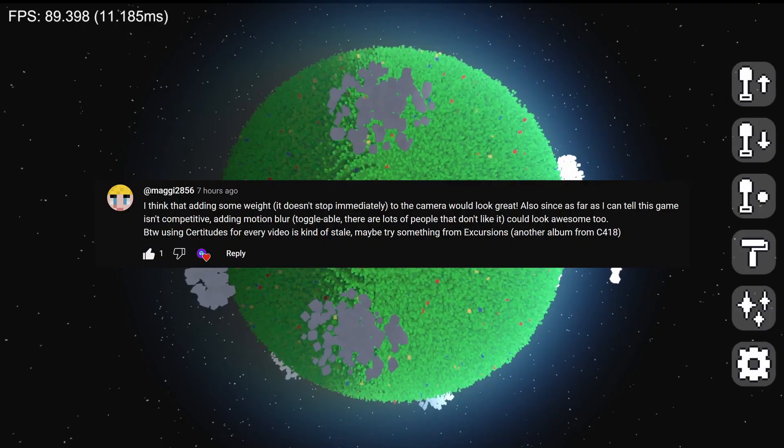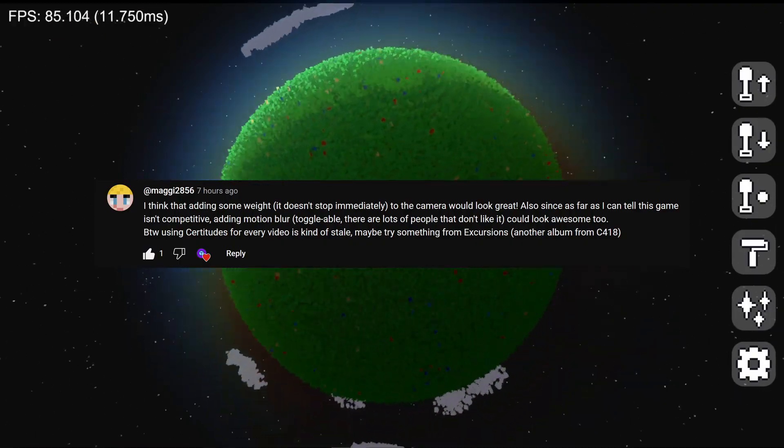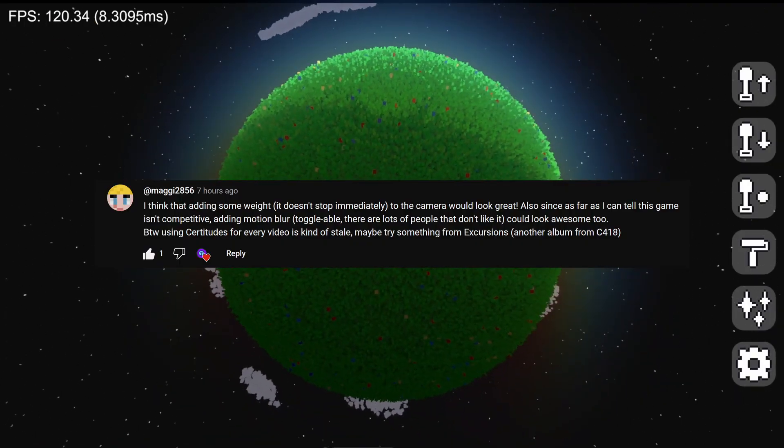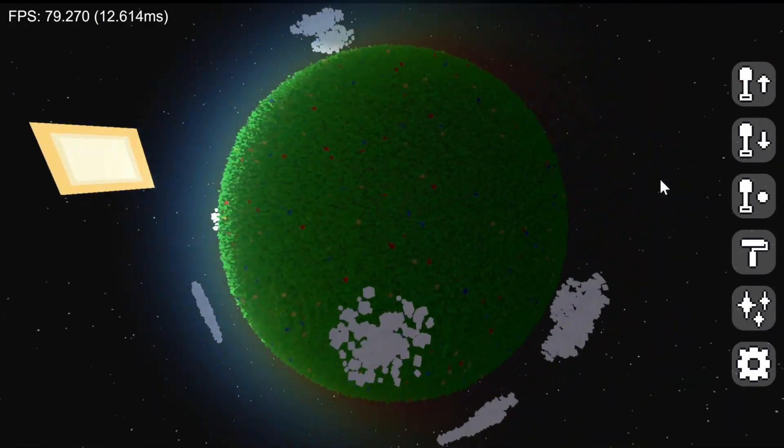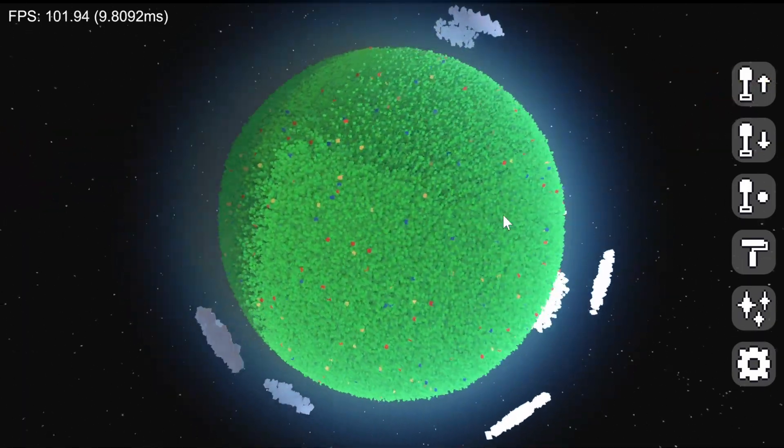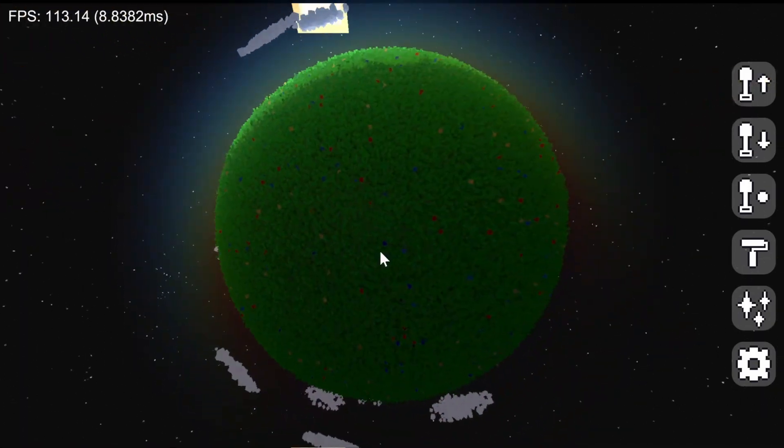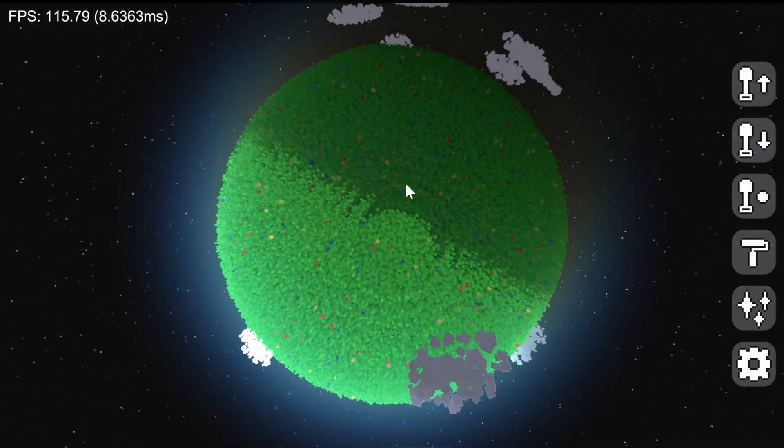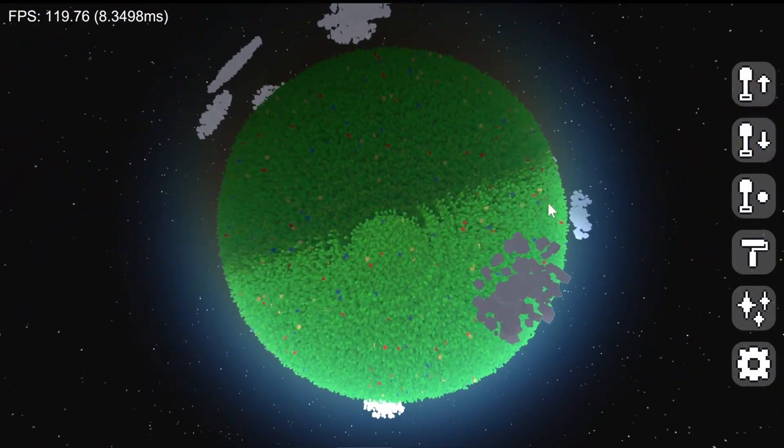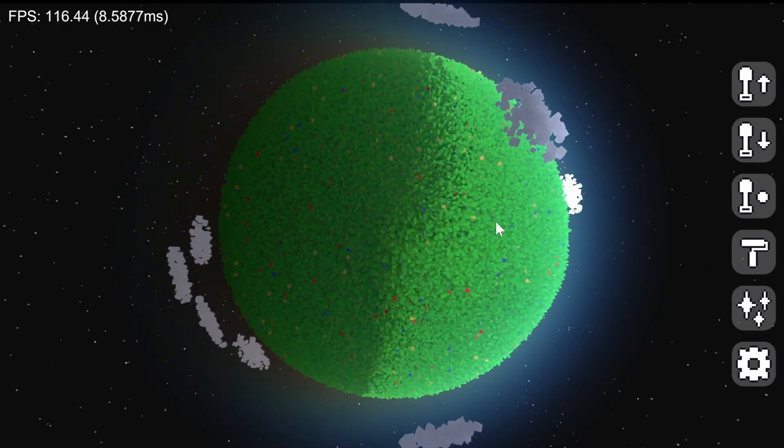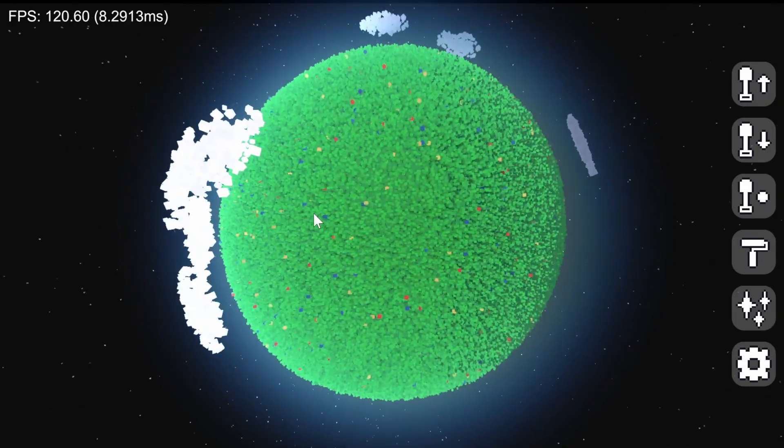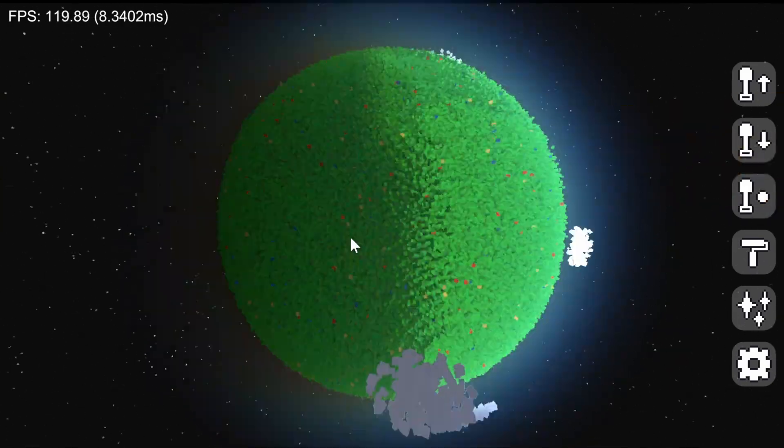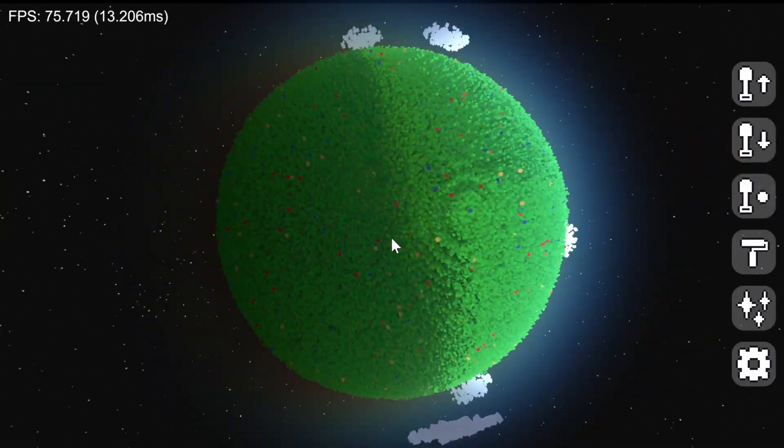The last feature I added was a weightier camera system. The camera now has some inertia and will continue moving in the direction you drag it if you drag it fast enough. This really adds some juicy feedback and makes the game feel so much better to just move around.